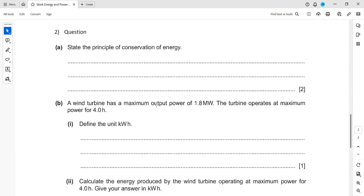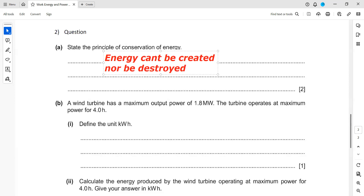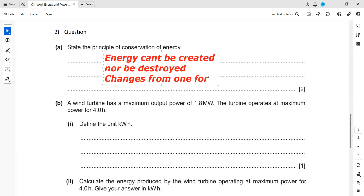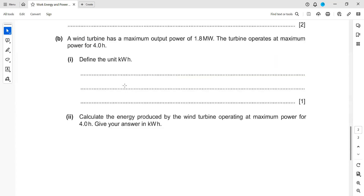In question two, state the principle of conservation of energy. The principle of conservation of energy says energy cannot be created nor be destroyed. So we cannot create energy and we cannot destroy energy — what happens is it changes from one form to another. That is the principle of conservation of energy, or the law of conservation of energy.